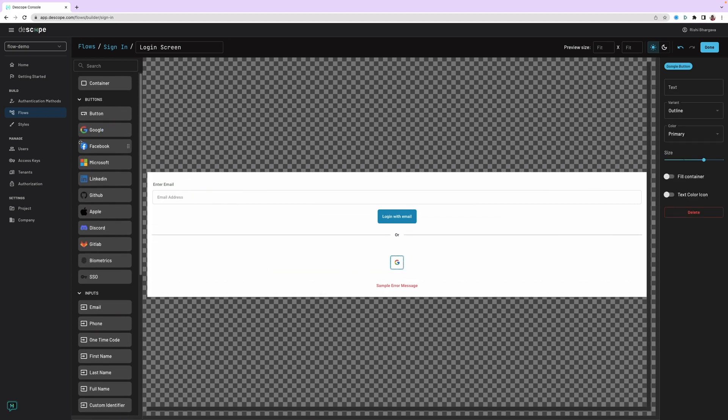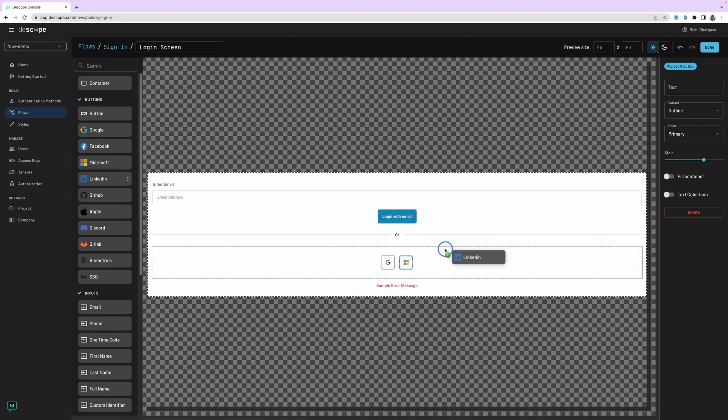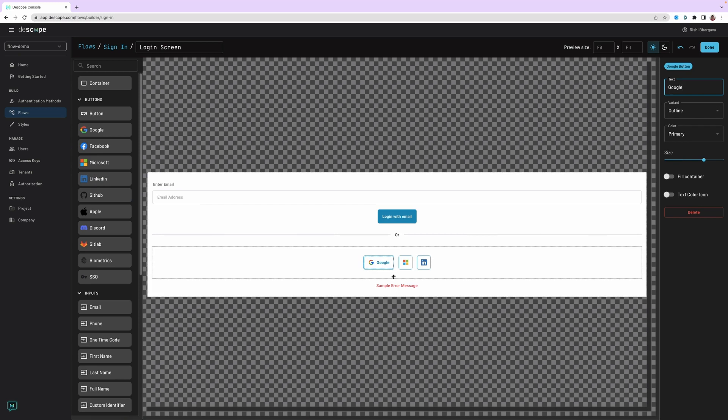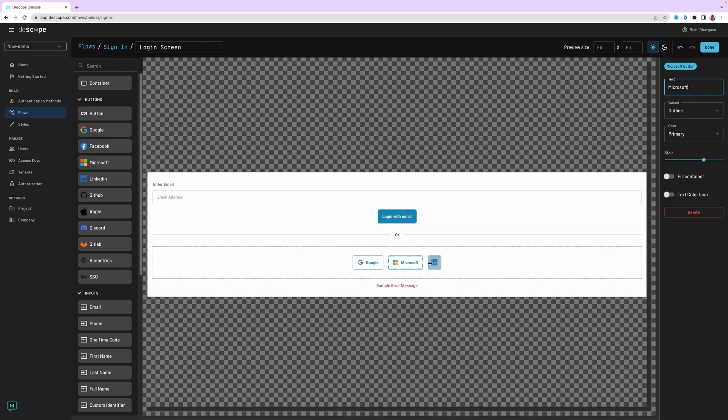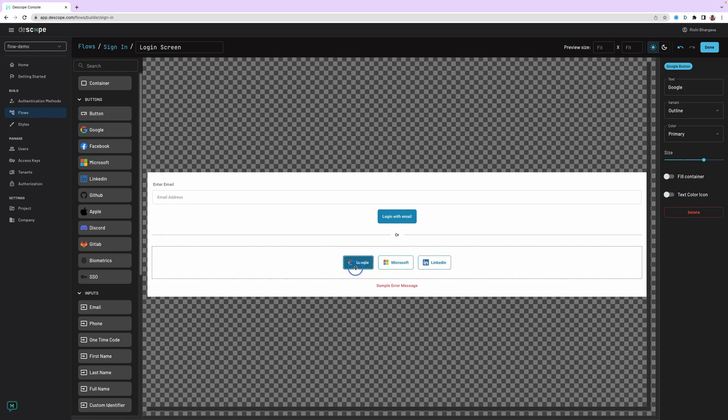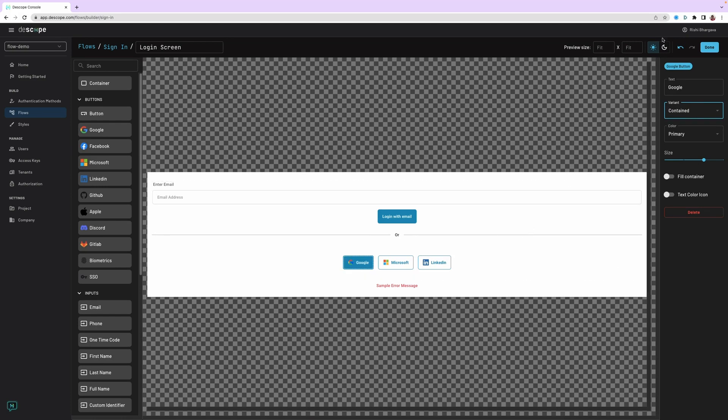That is the first social login button, Google. Let's add Microsoft next to it and let's add LinkedIn right next to it. Let's add a text here so that this looks nicer. We want to encourage users to choose Google as our login. We will make this a different style. That's our screen.